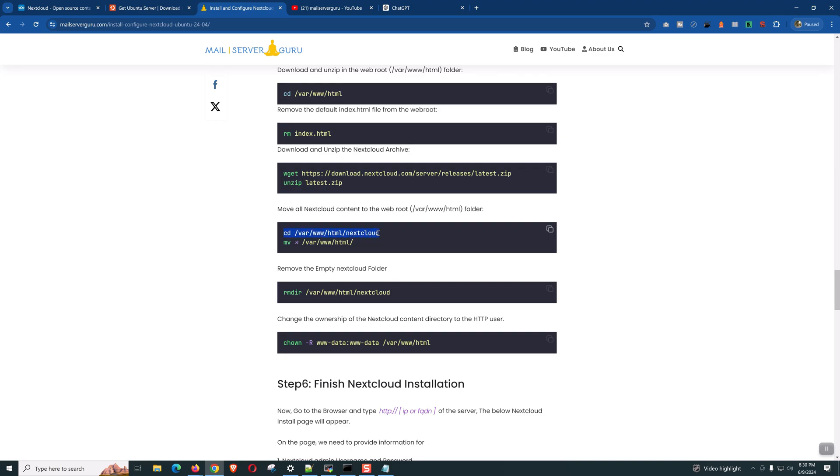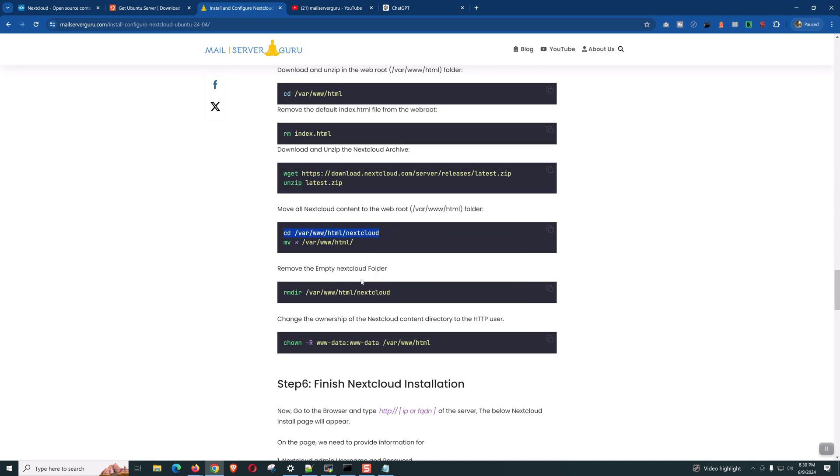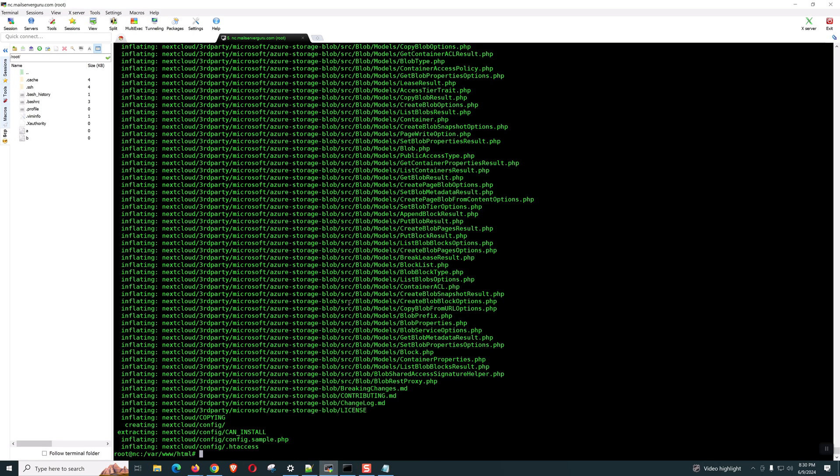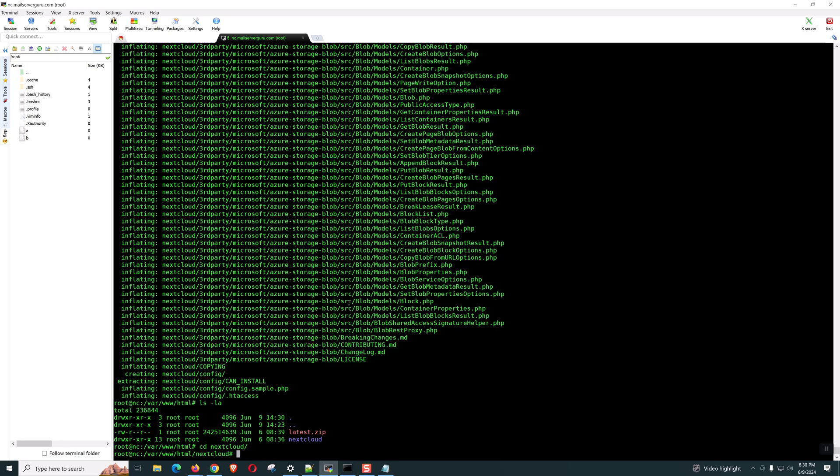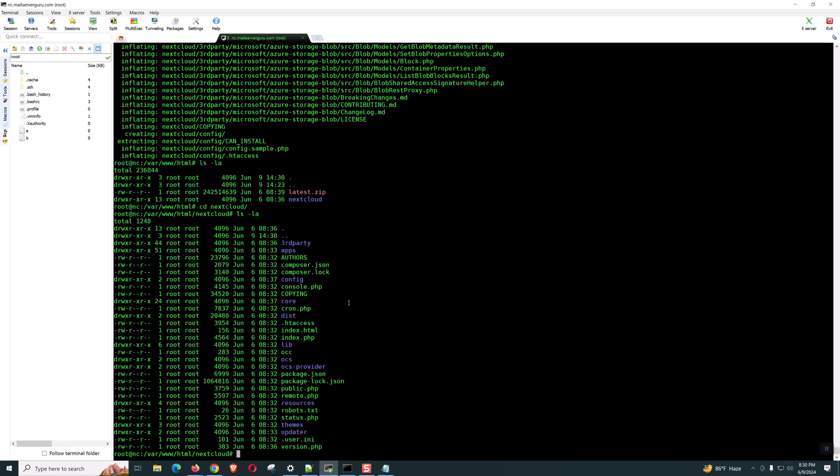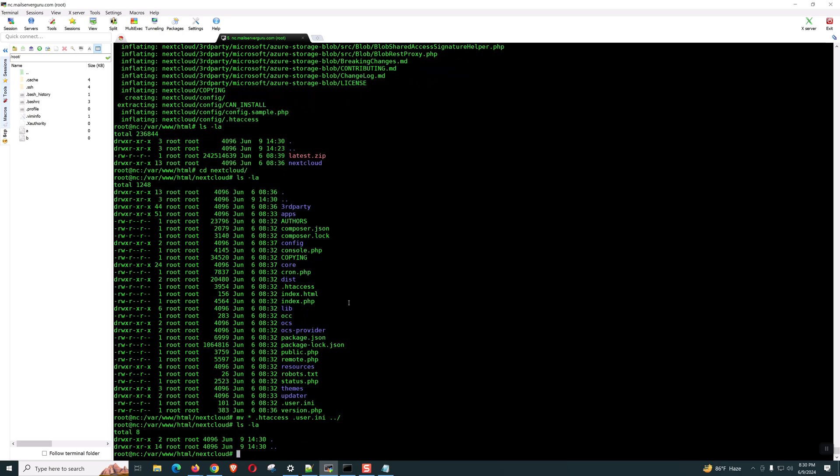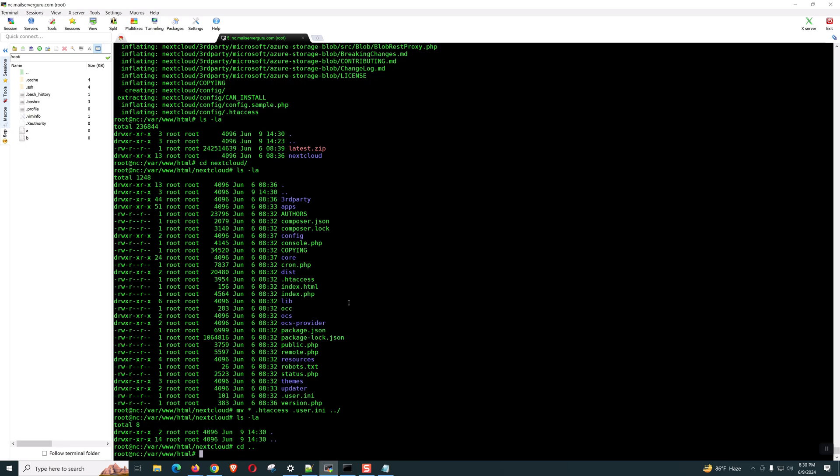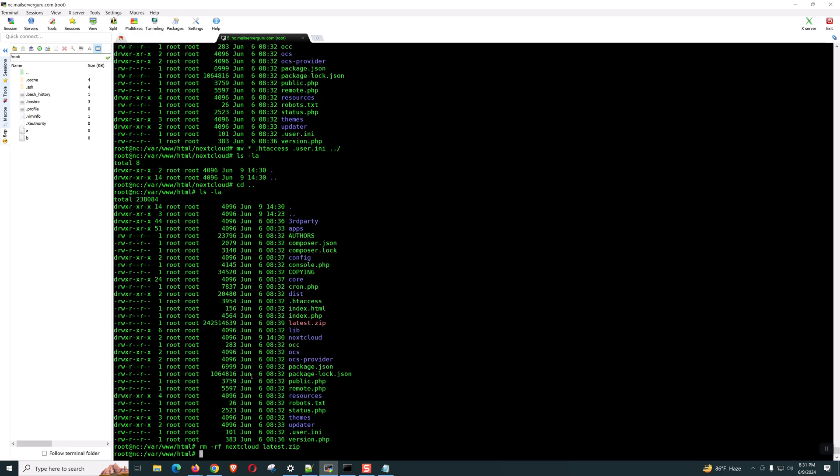We will be using our default /var/www/html or the document root. We will not use the Nextcloud directory. Let's move everything one step back and the user.ini also. Everything moved back. We can safely remove the Nextcloud directory and the installation zip file.